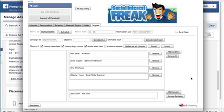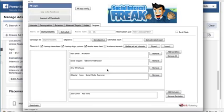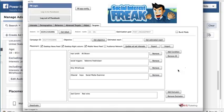I hope that you can see how easy it is now to simply export the audience that you've constructed and then quickly import them back when you need to apply the same combinations of interests, behaviors, demographics, etc. to another ad set.